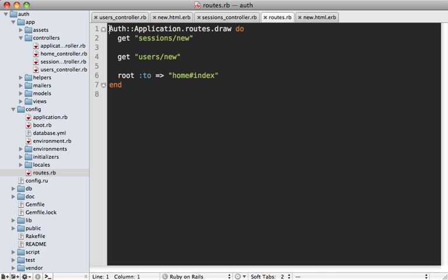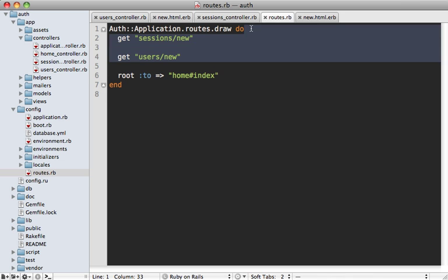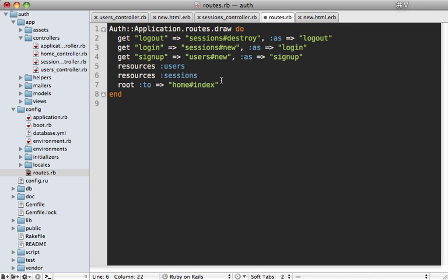And then we can go into our routes file and wire everything up. So I'll just replace these default generated actions with a few of these. So we have various named routes here and a couple users and sessions resources to handle all of the functionality for authentication, similar to how we did in episode number 250.